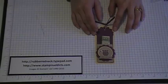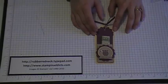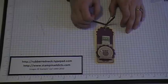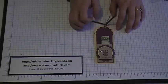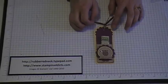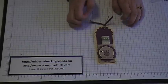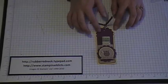Hello Stampers! Welcome to another Rubber Redneck video tutorial. Today I'm going to demonstrate how to make this little money holder using our two tag die.